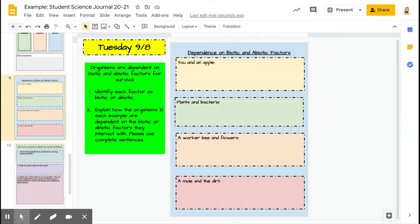Organisms are dependent on biotic and abiotic factors for survival. Question 1: Identify each factor as biotic or abiotic.